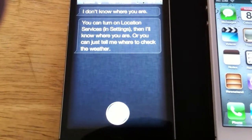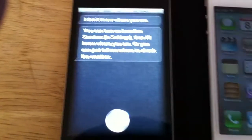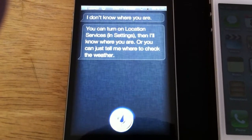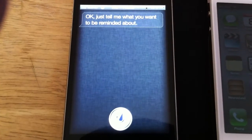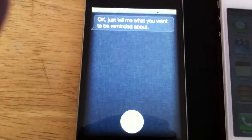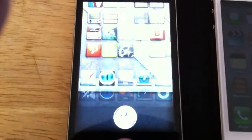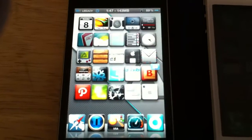Make a reminder. Okay, just tell me what you want to be reminded about. So obviously, everything's working. 100%, fully functional.